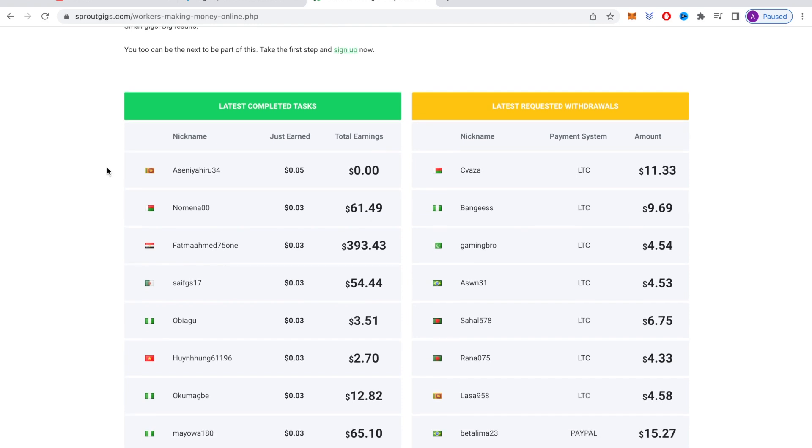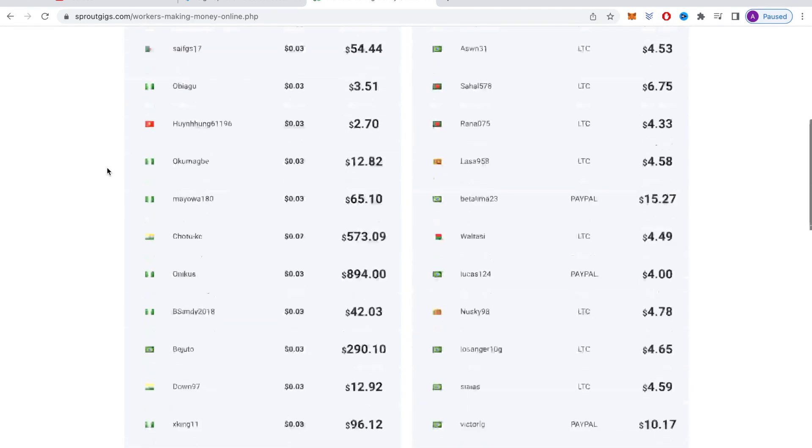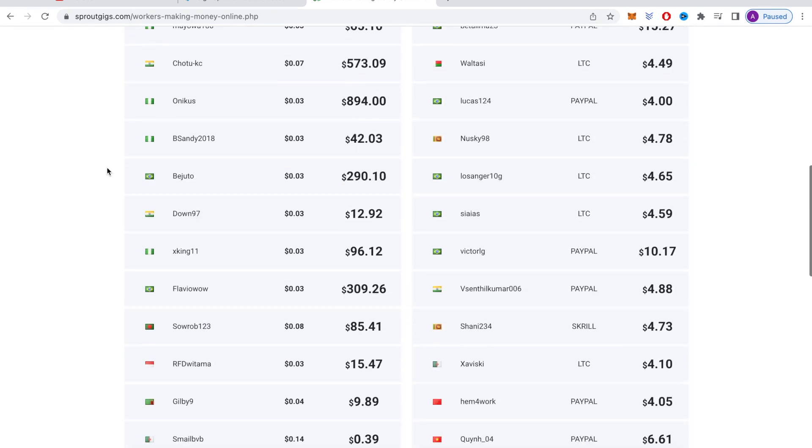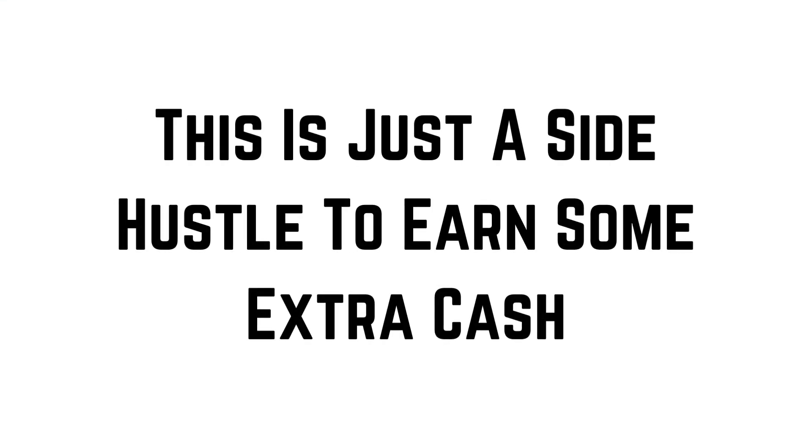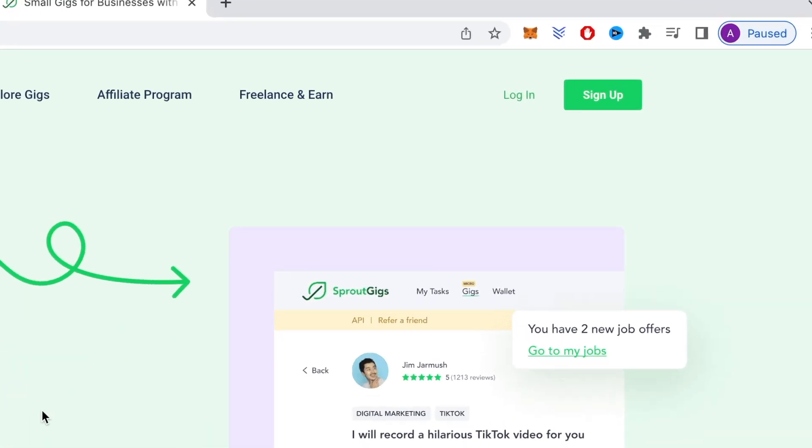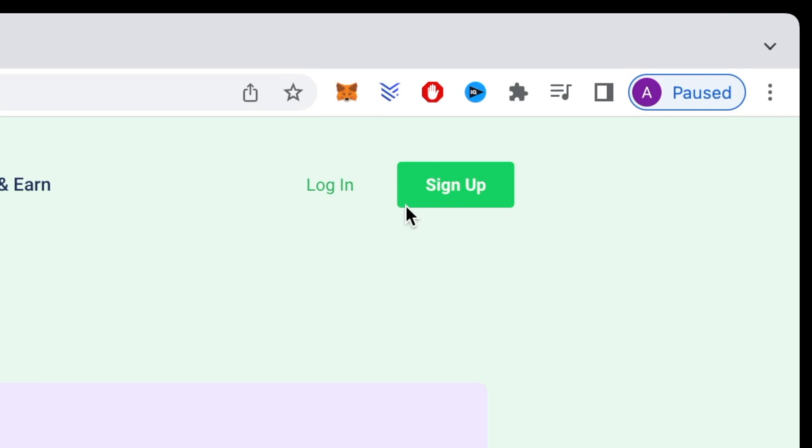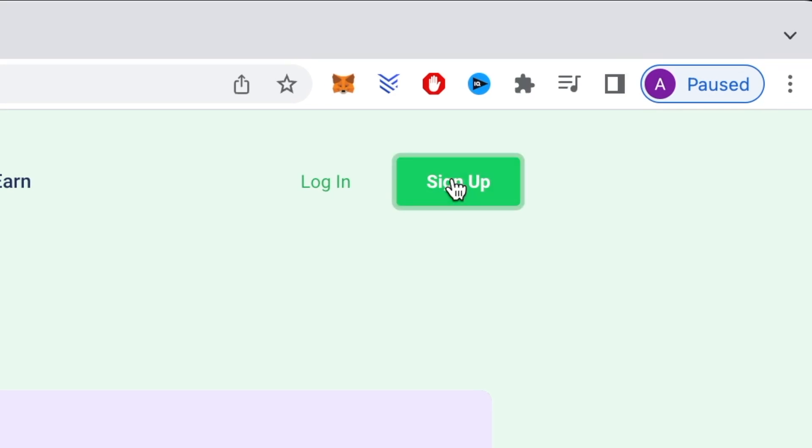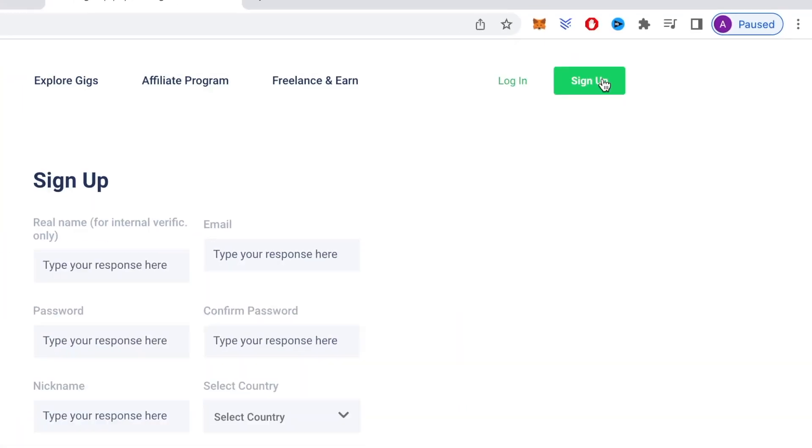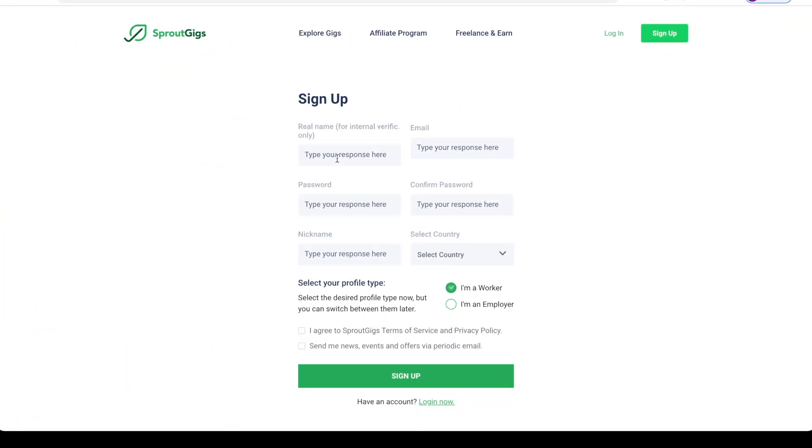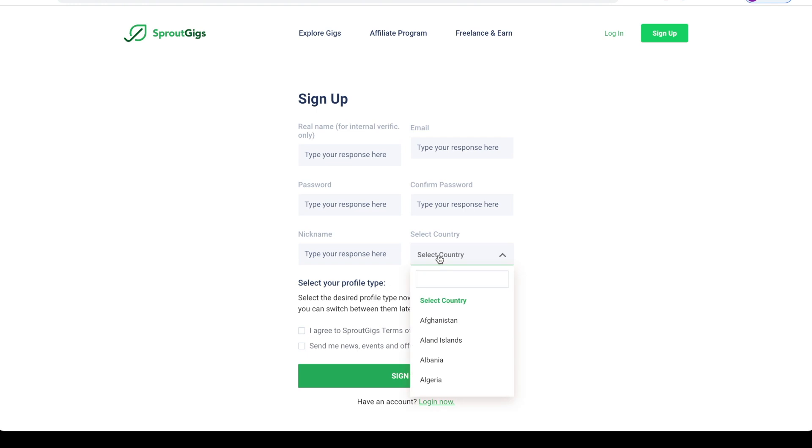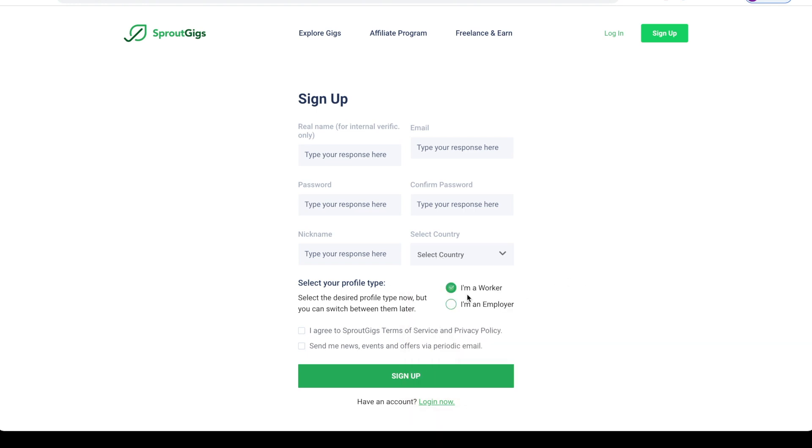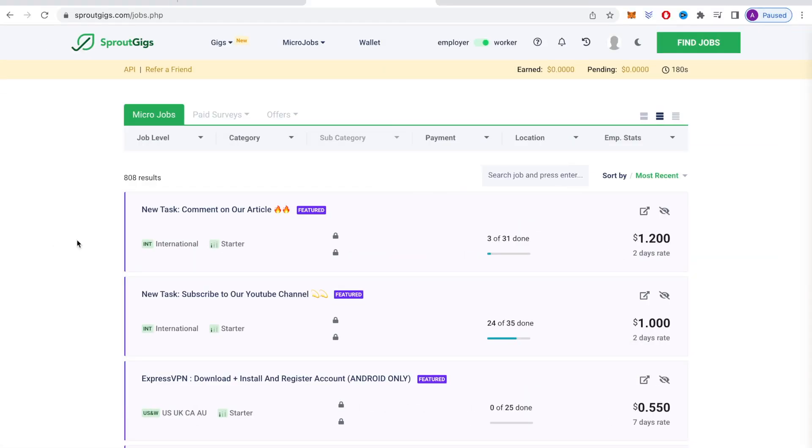But again, please don't expect to get rich from this or for it to be able to replace your full time job. This is very much just a side hustle to earn some extra cash. So now you will want to click here where it says sign up to create a free account. So just put your real name here, an email, password, password confirmation, a nickname, select your country, and you can see that they will accept and approve people from all over the world. Then choose I'm a worker. Check this box saying you agree to Sproutgigs terms of service and privacy policy. Then click sign up. And then you will have access to log into your new Sproutgigs account.